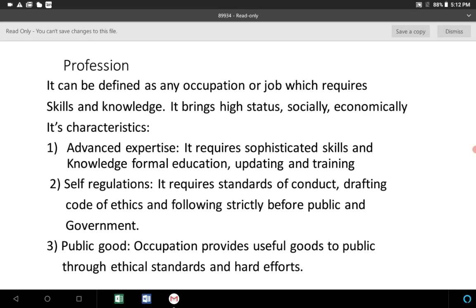These slides contain information about profession and professionalism. First, let us look at the meaning of profession. It can be defined as any occupation or job which requires skills and knowledge, and that brings high status socially, economically, etc.